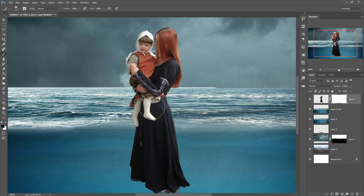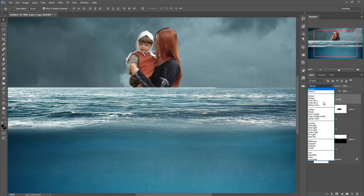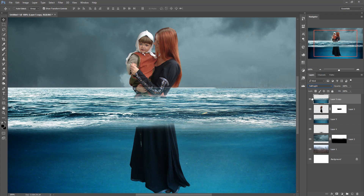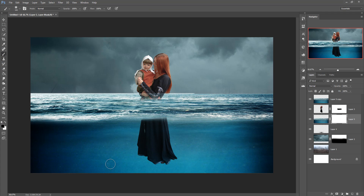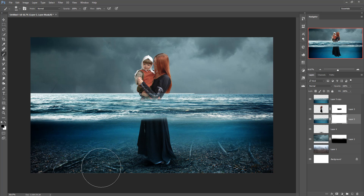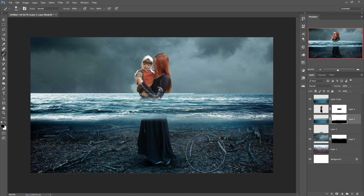Resize the brush using the bracket keys and simply remove the unwanted area. Make this layer a soft layer. Now use a mask layer on that portion — take a mask layer, resize the brush tool, and paint over it. This is a very easy process to make this kind of effect.